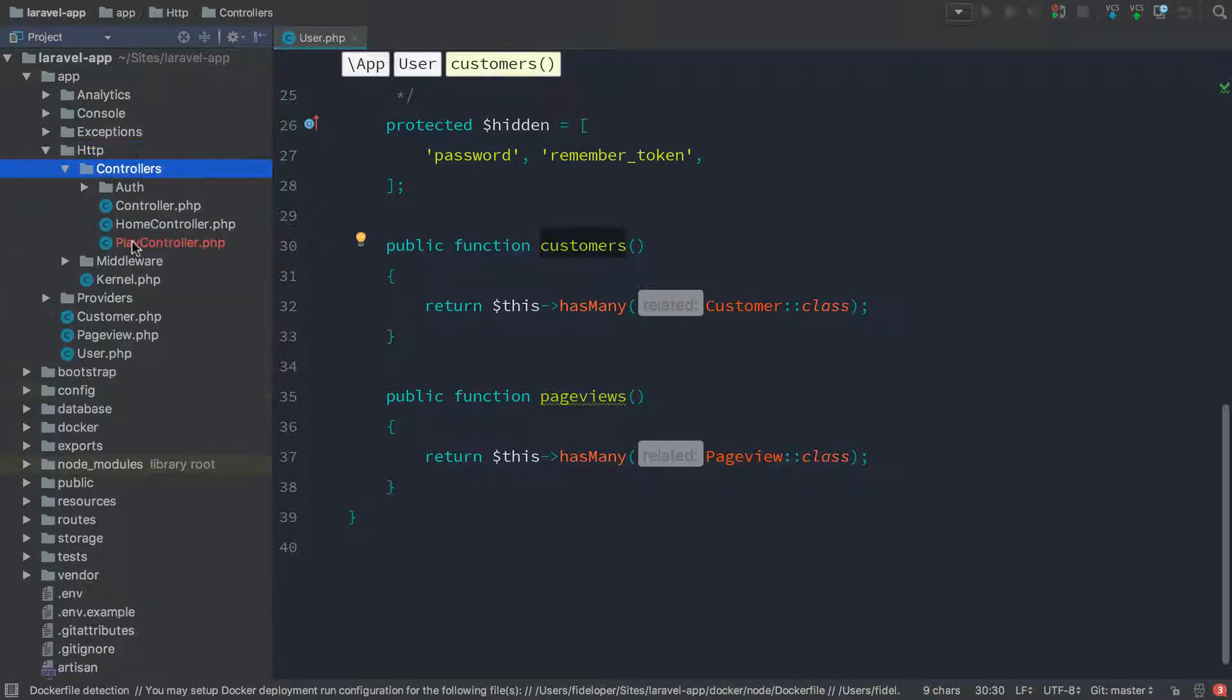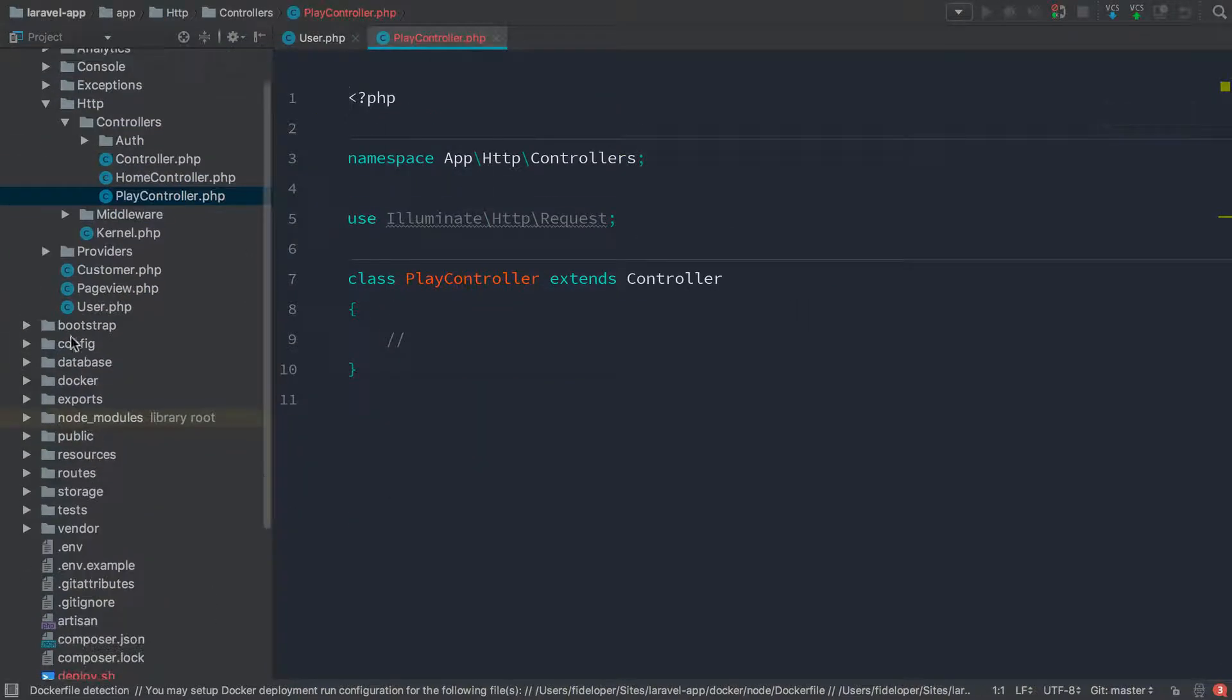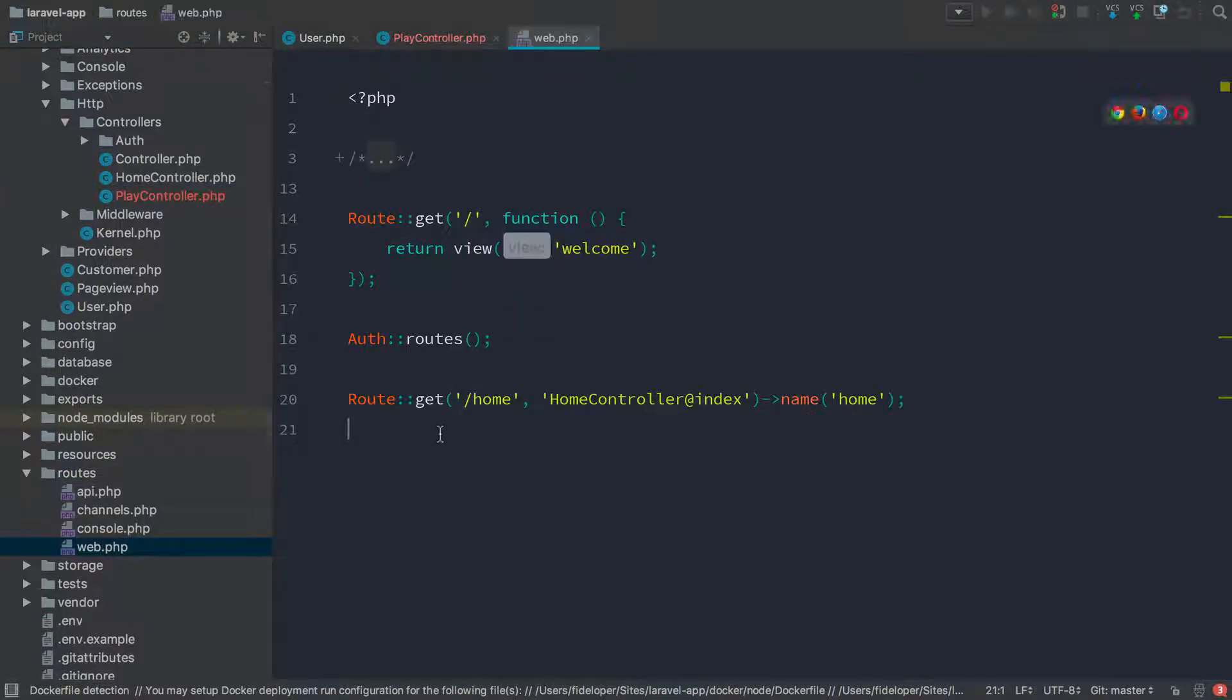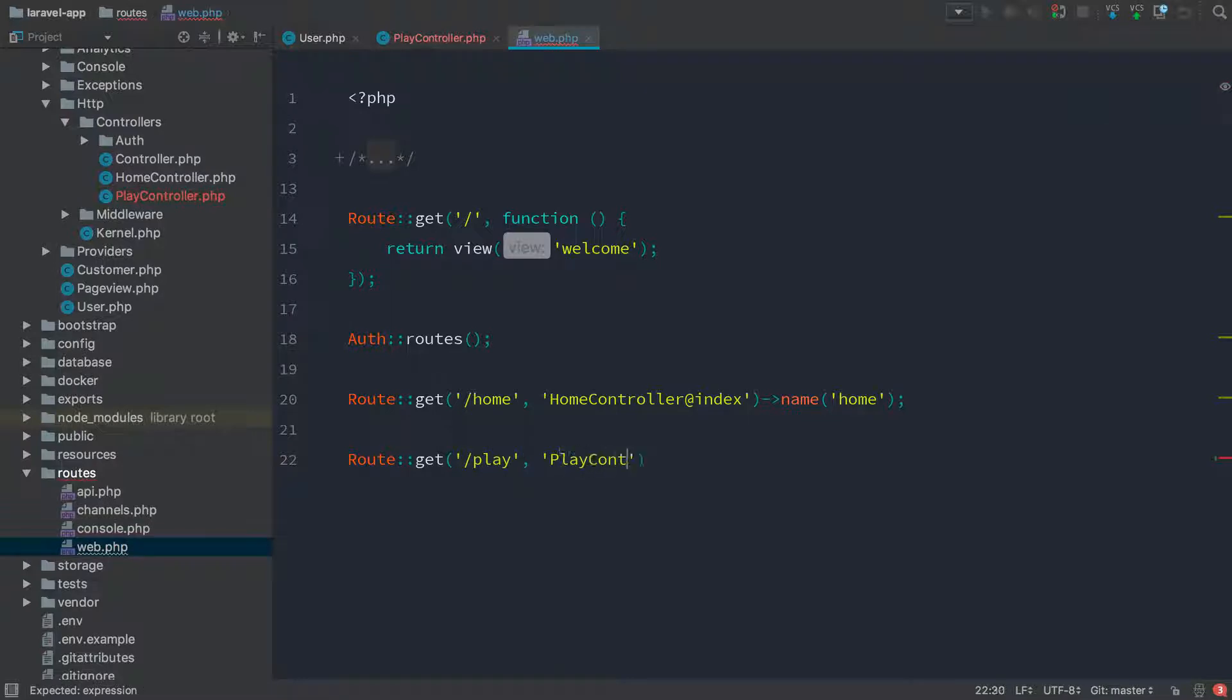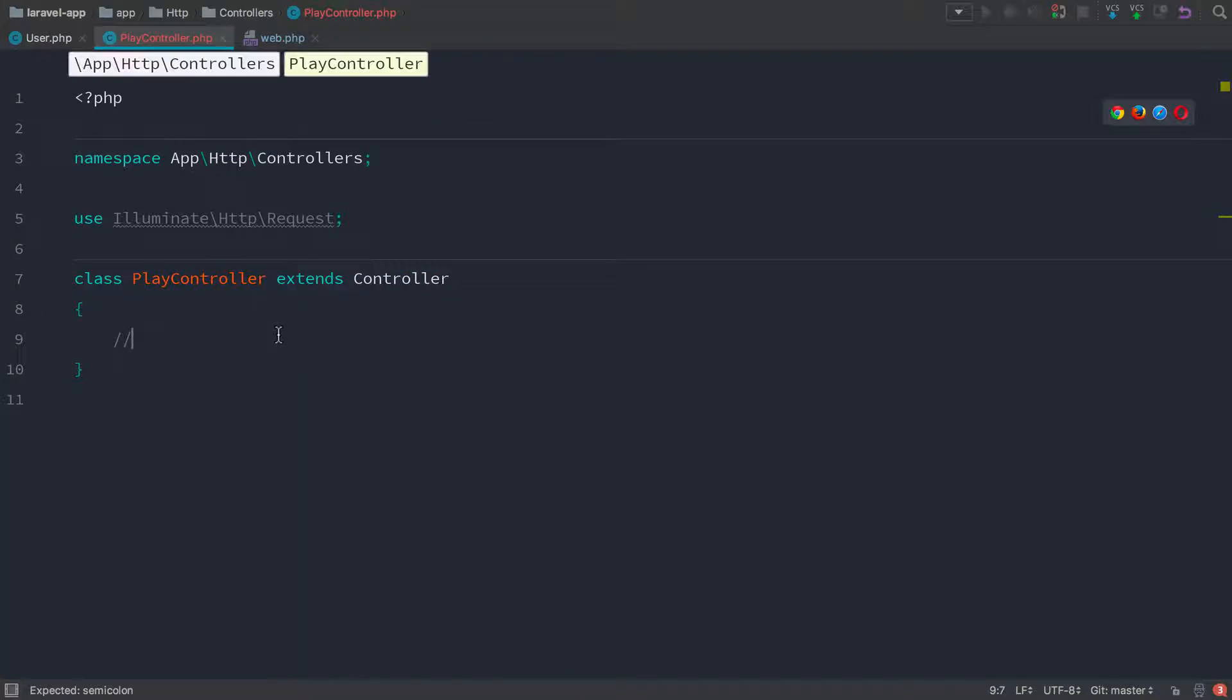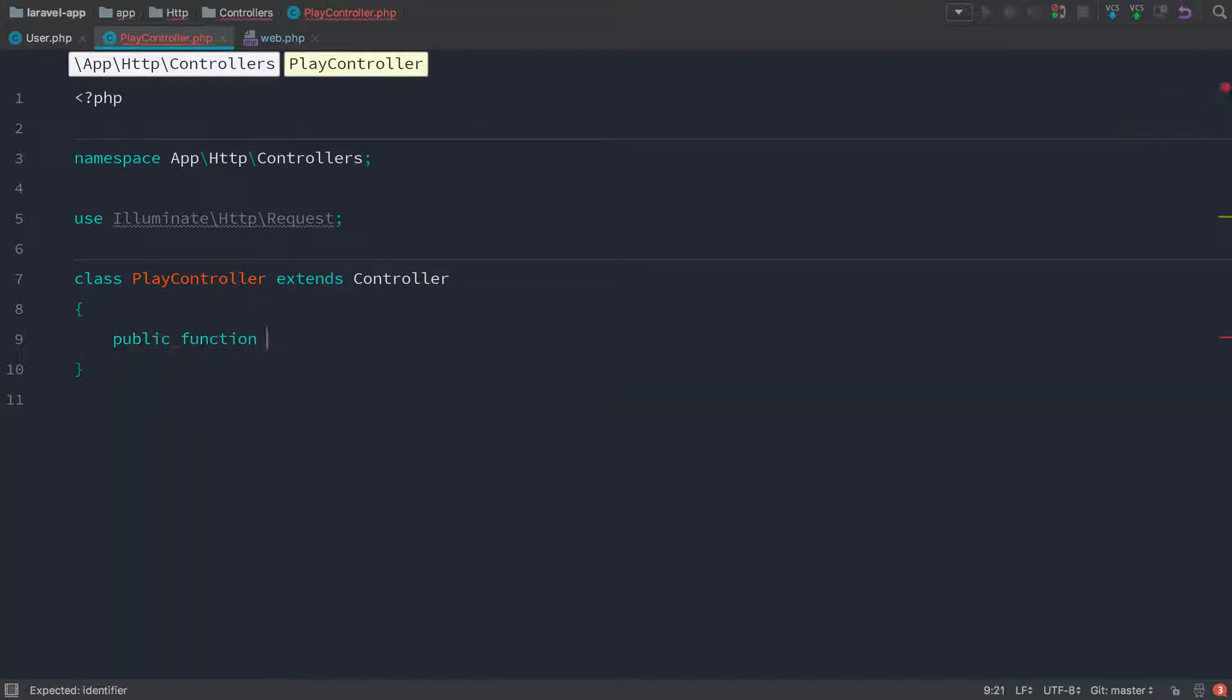So HTTP controllers play controller. And then I'm going to head to my routes and just make a new route here. So route get play, that's going to be play controller and I'll just call the index method. So of course here, we have to create that. So public function index.